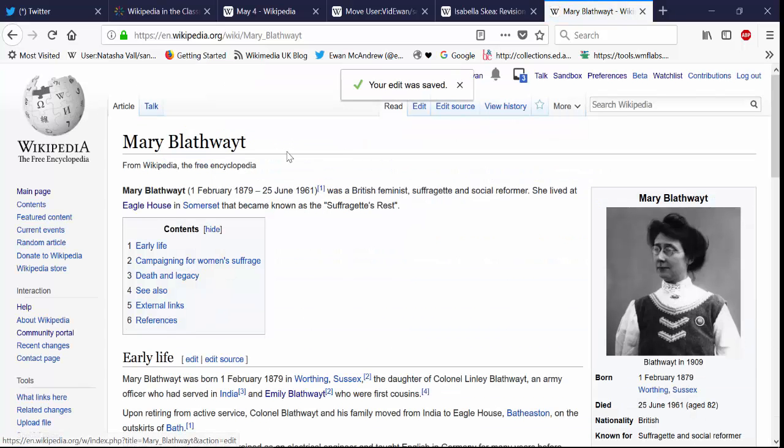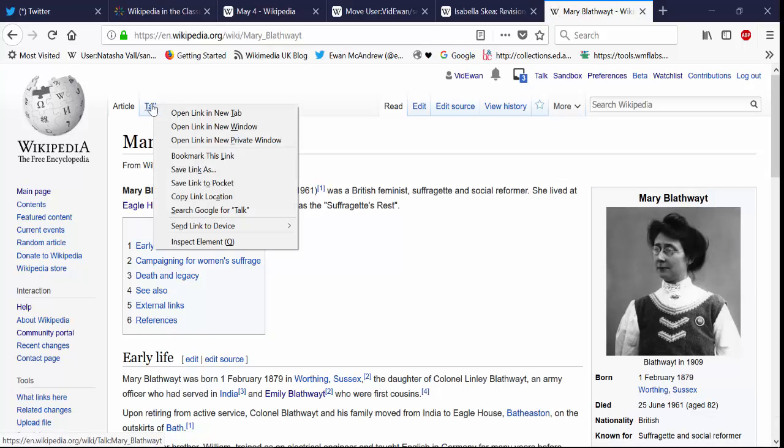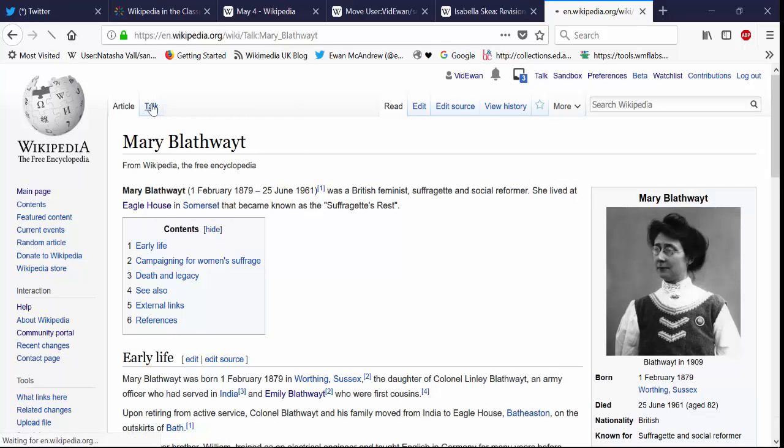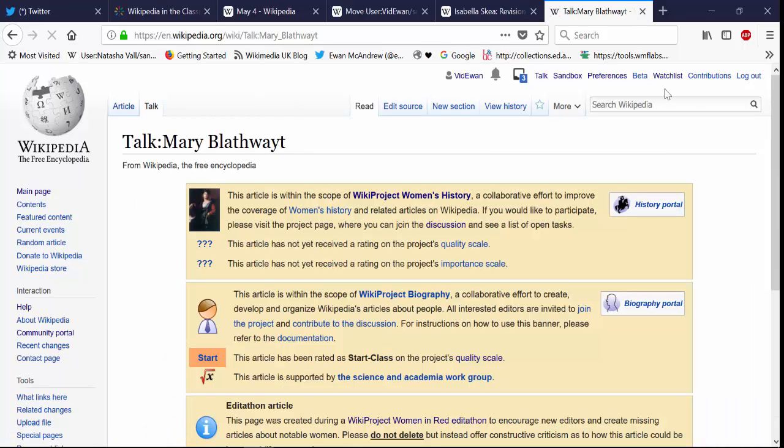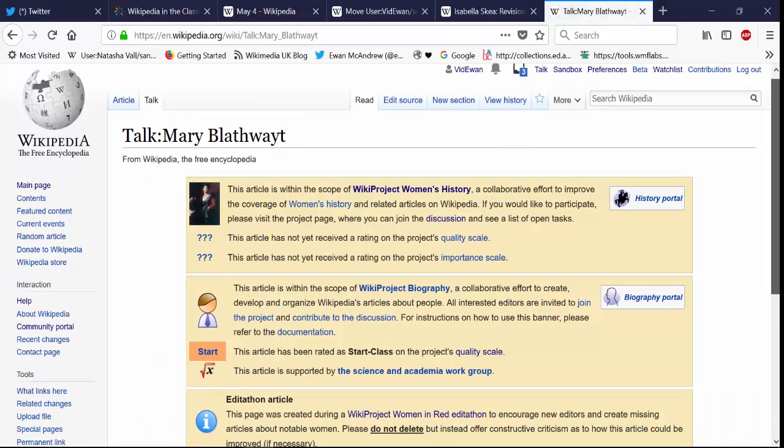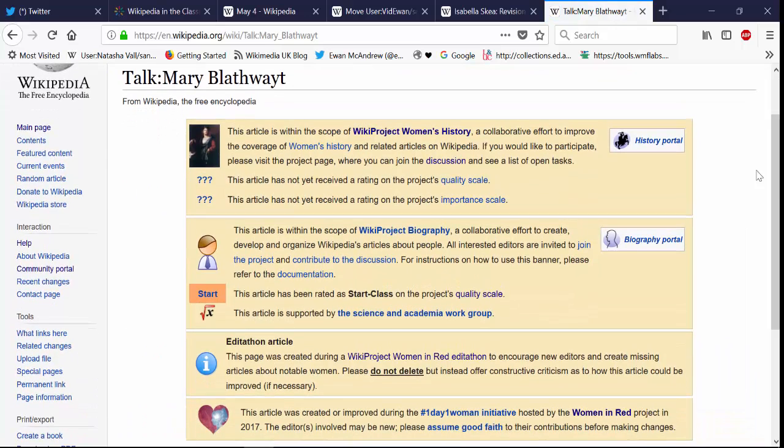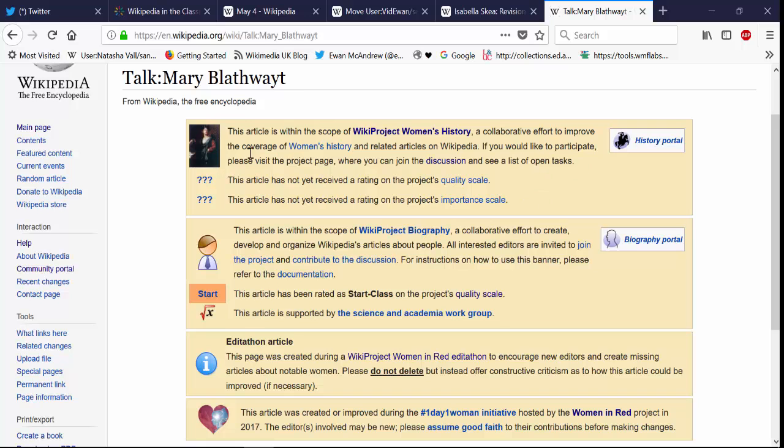And we can also create a talk page for the page. And we can include templates as to which wiki projects should be notified that there is a new article on their field of interest.